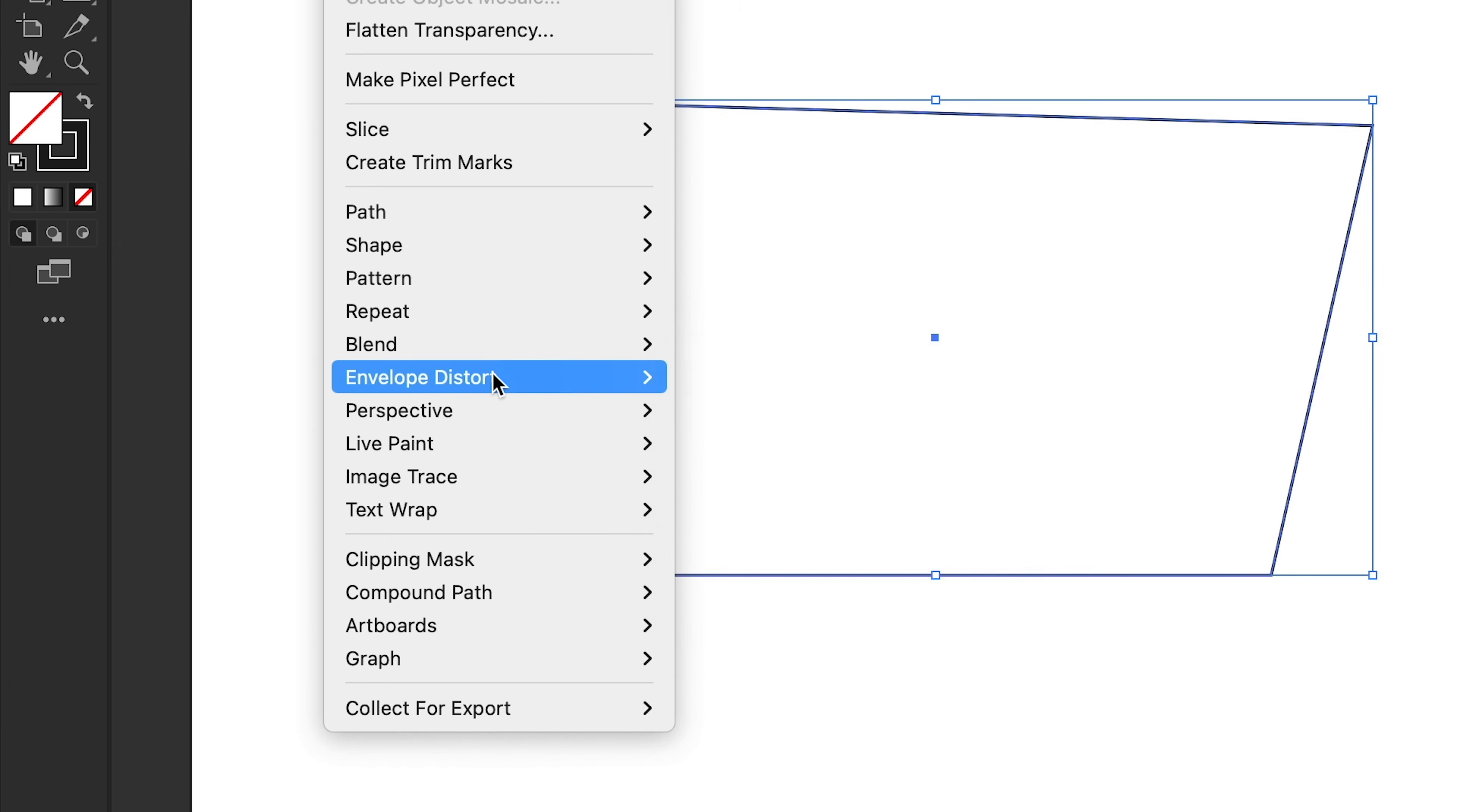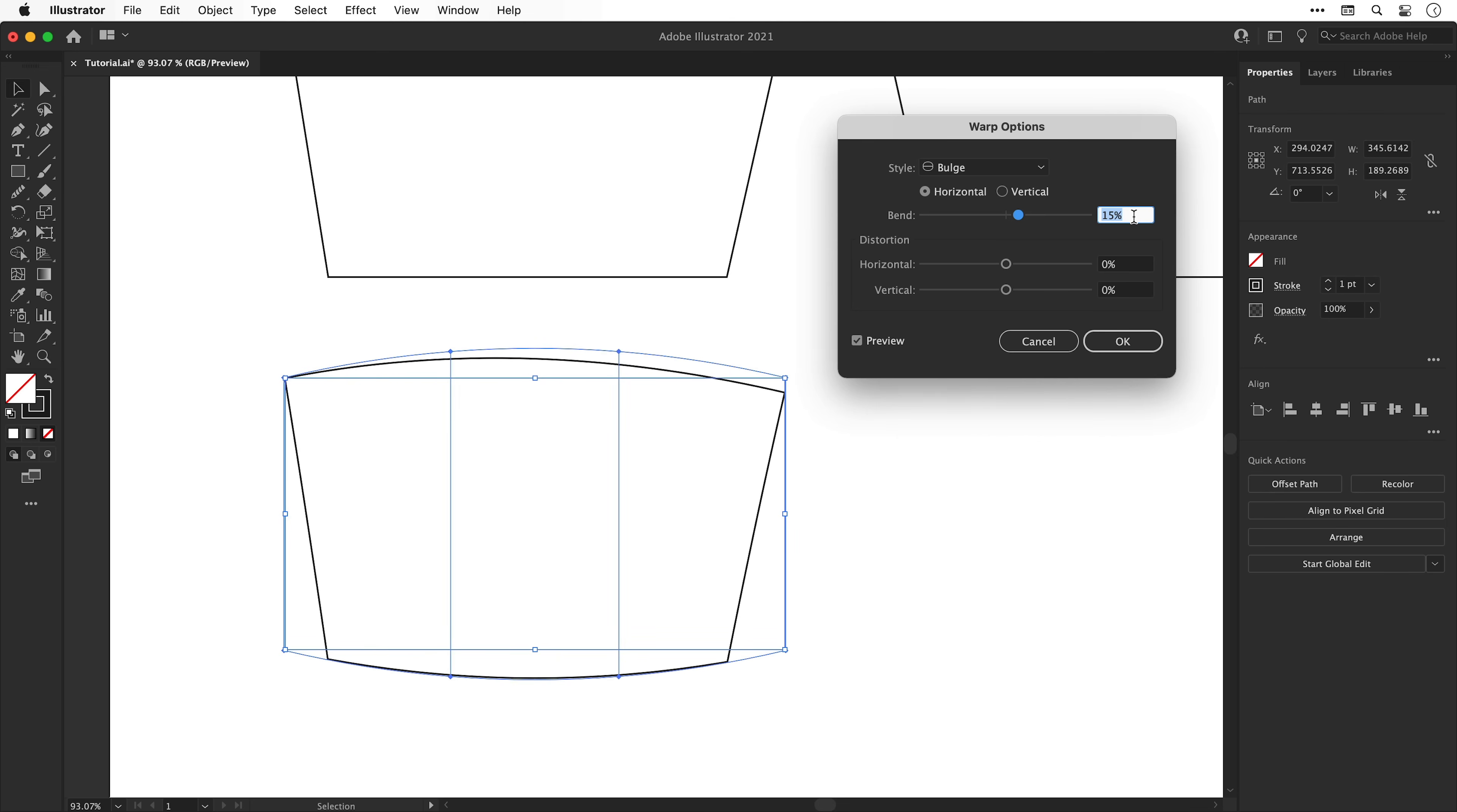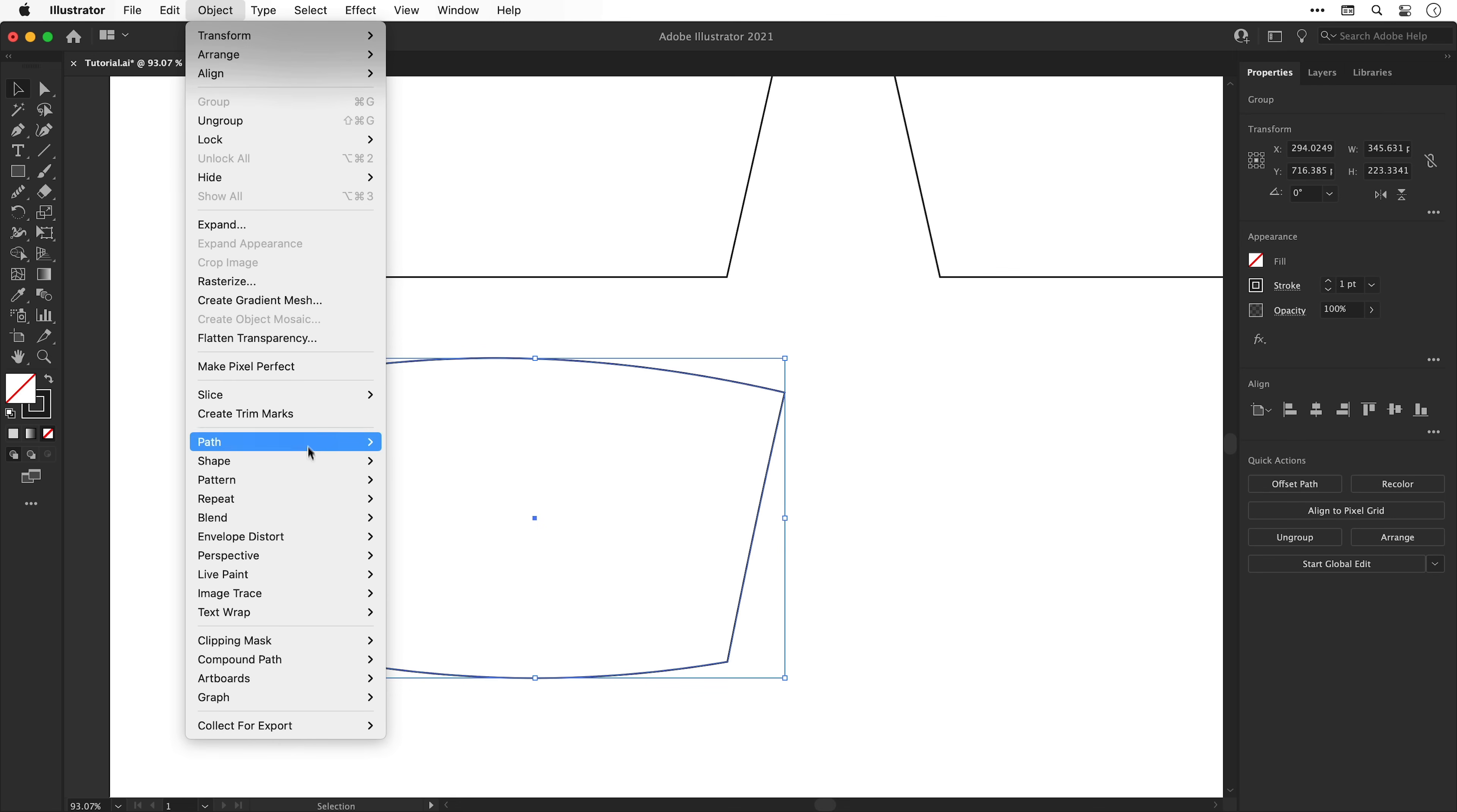We'll go to Object, down to Envelope Distort and Make with Warp. Select bulge as a style and we'll start with horizontal and adjust the bend. We'll go for about 15 to 20 percent, something like this. Click OK. Next we can go to Object, down to Expand and we'll expand the object and the fill for this appearance effect, and then we'll repeat the process.